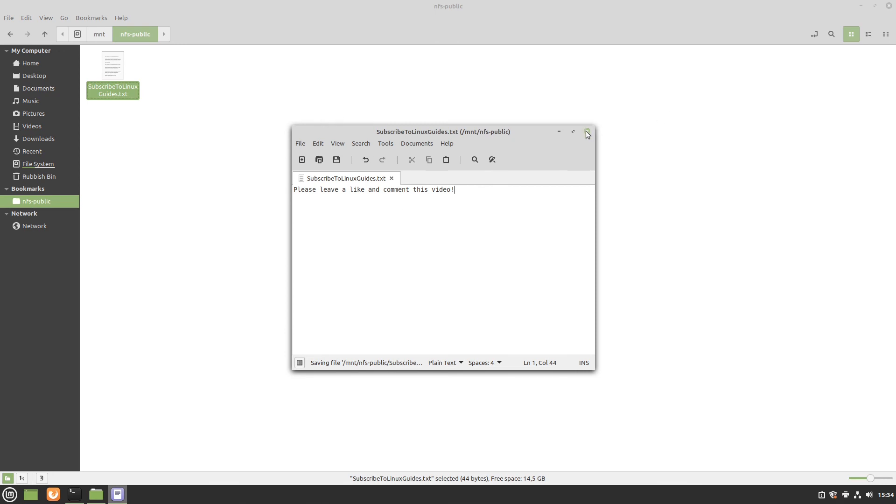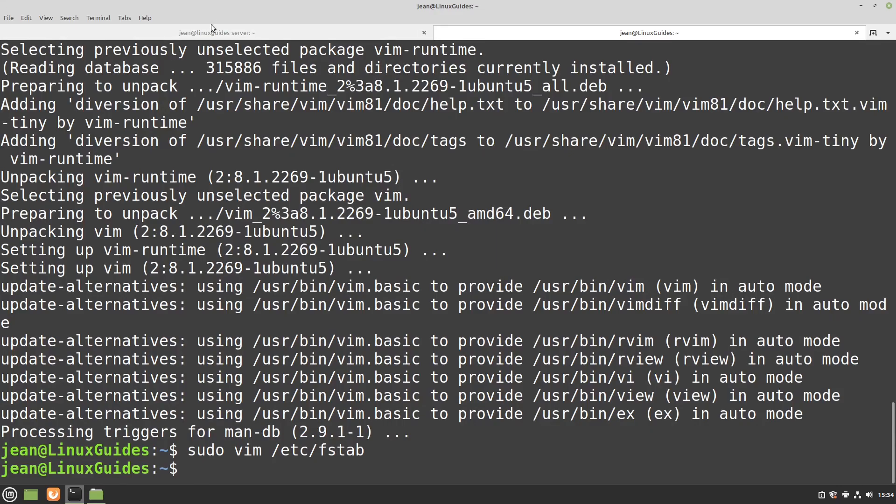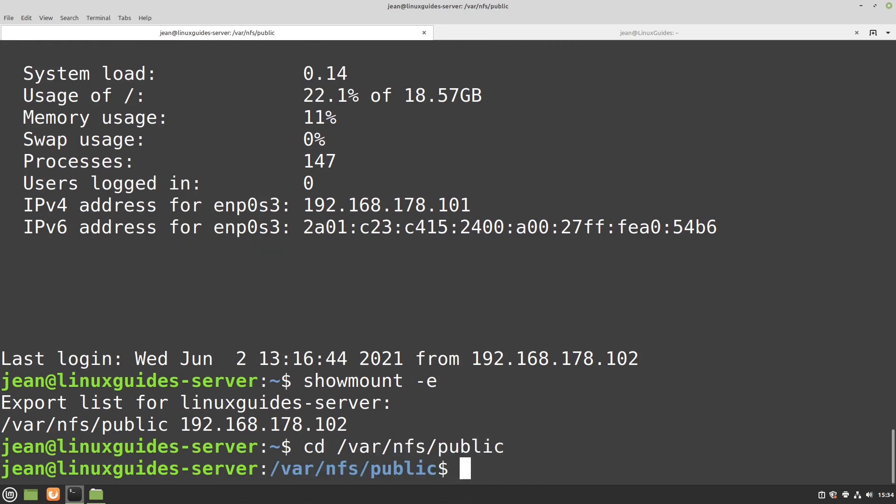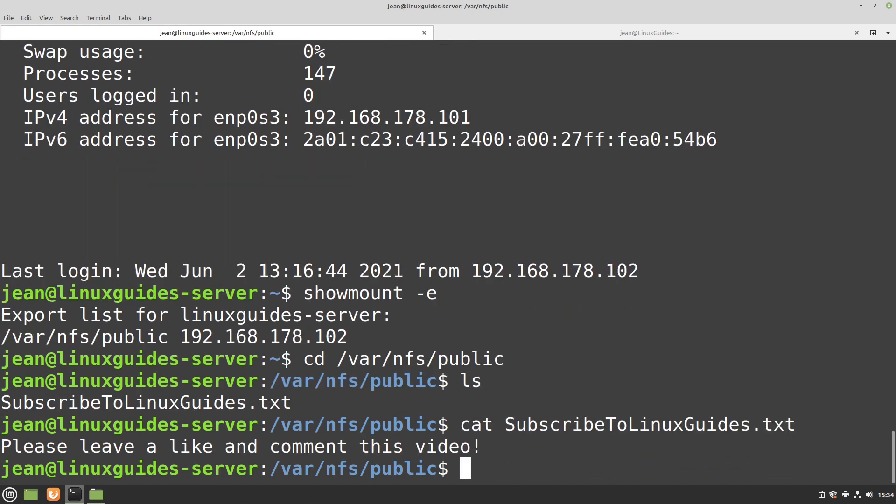Let's head over to our server if this file is on this server stored, because obviously it should. Let's head over to /var/nfs/public and type in ls. Perfect, here we have our new created file. Let's look in this file. That seems correct.